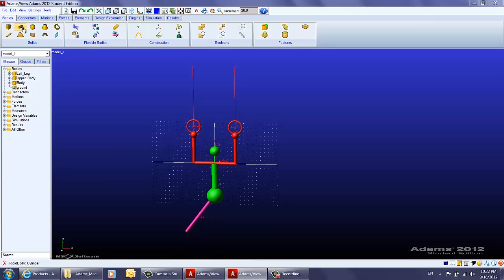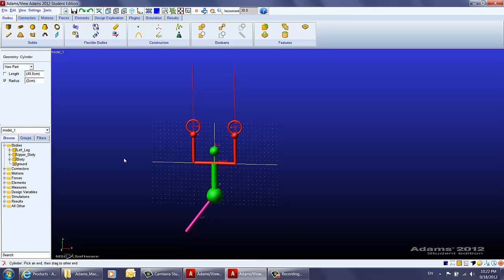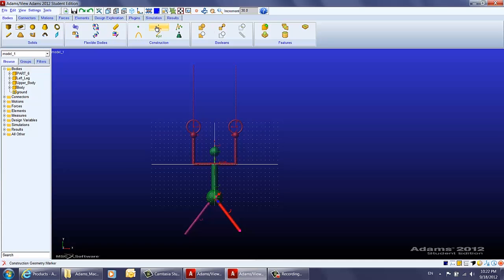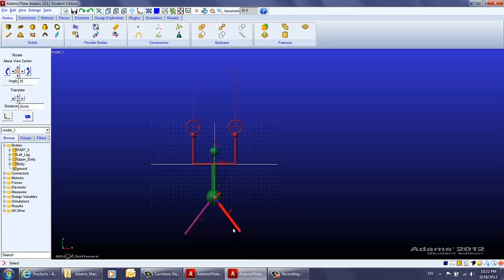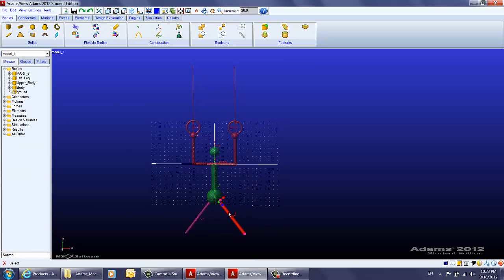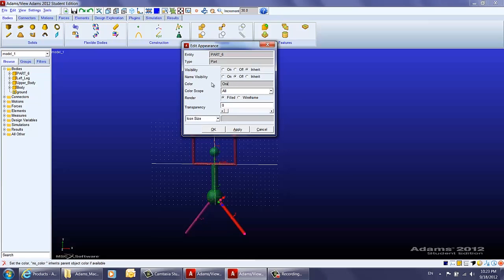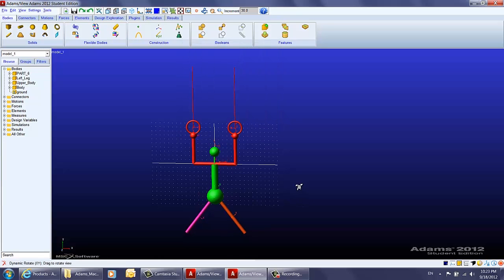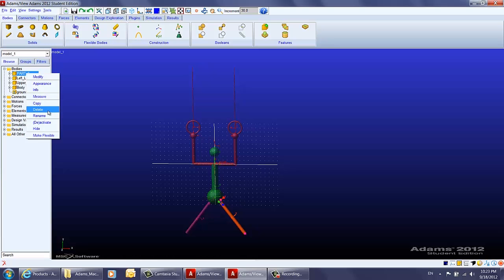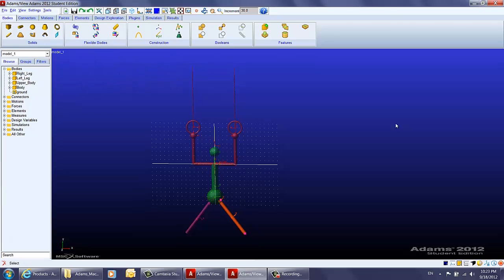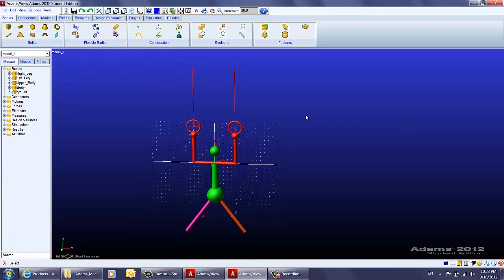Now we will create the right leg using the same method. We reposition it, then change the appearance of the right leg and set the color to orange. We rename it as 'right leg.' And that's how all the geometries are created.